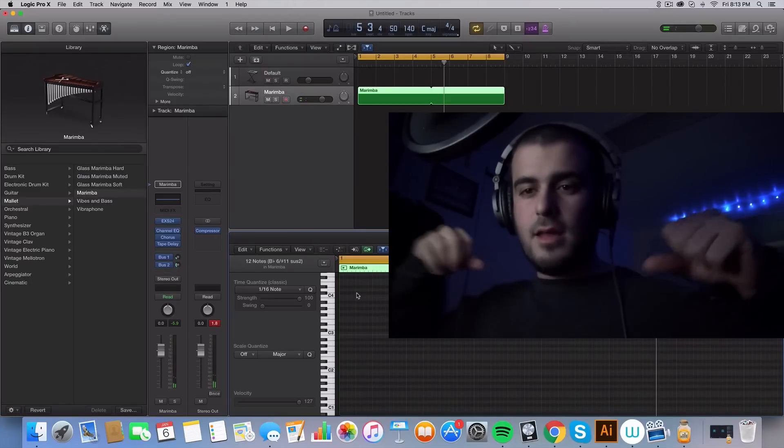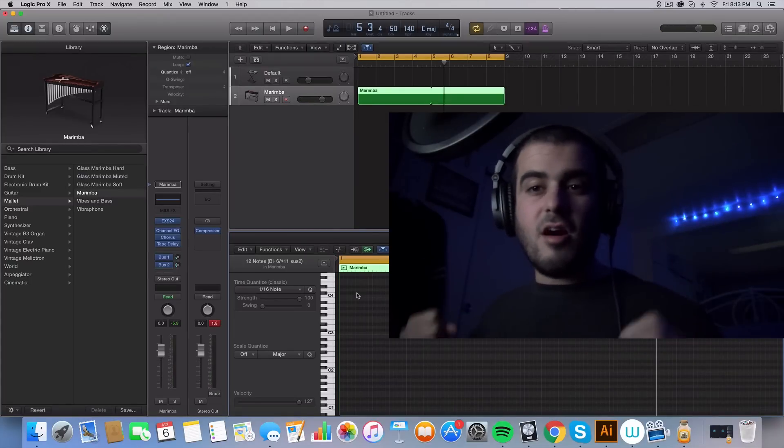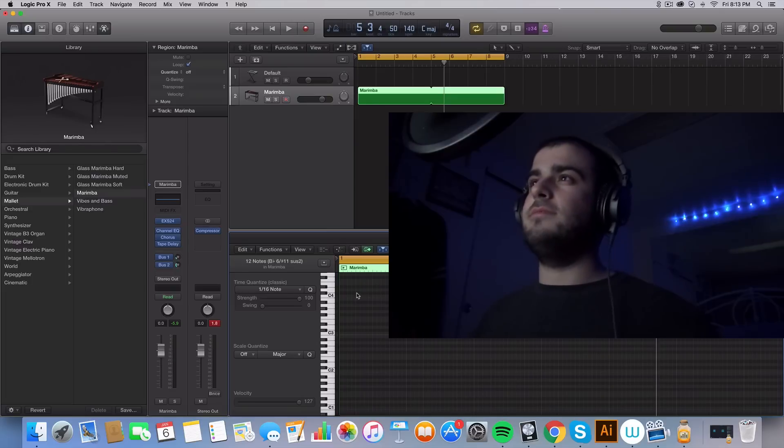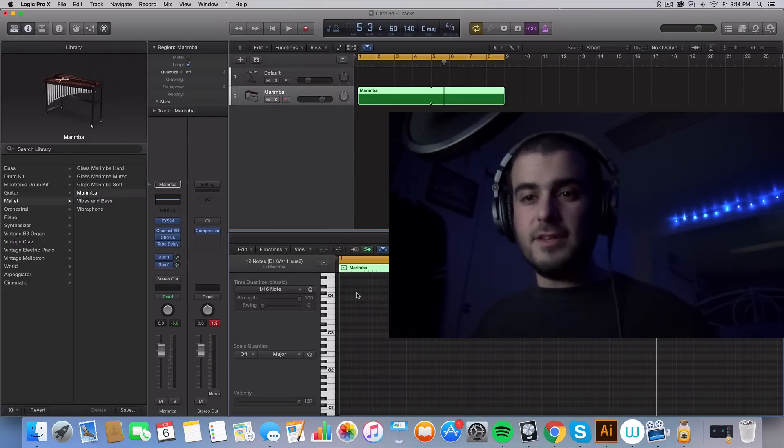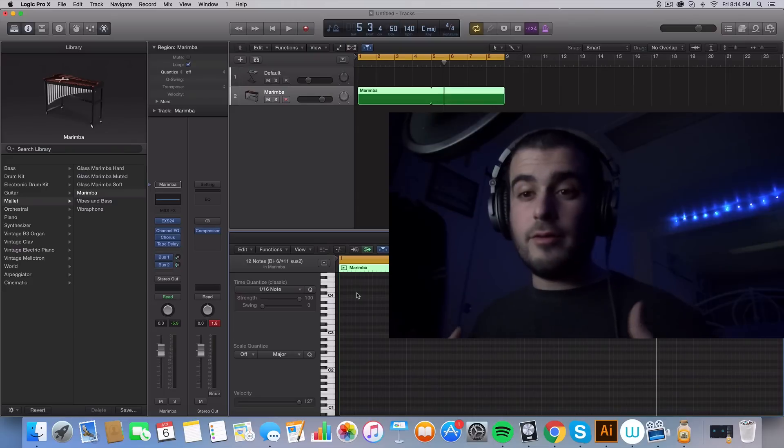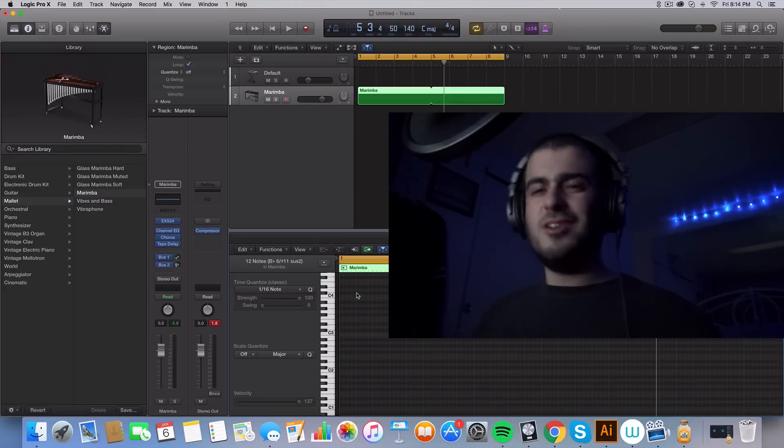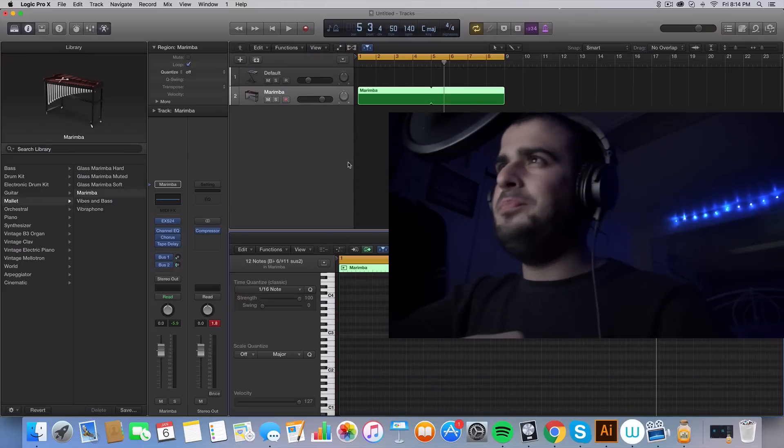Hey, I'm Alex Rome and this is how to make an awesome future bass melody. Very, very uplifting, fun to use, fun to play around with. Very simple too. Let's get to it.